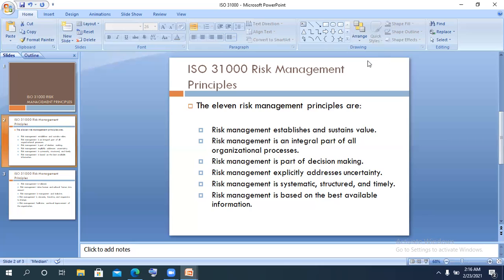Number five: risk management is systematic, structured, and timely. You need to have a process for risk management. This is talking about capability maturity for the organization — the capability maturity model.